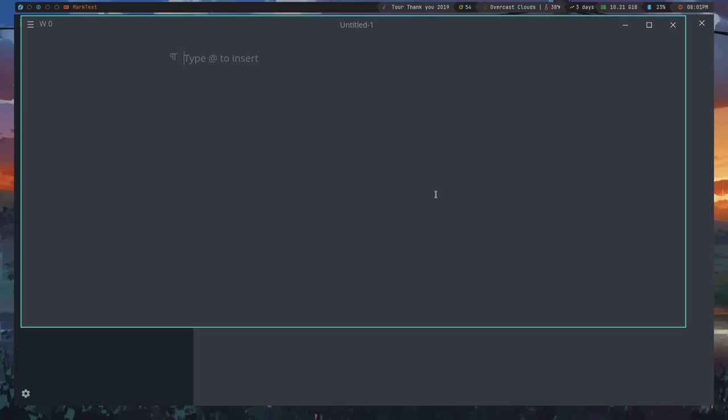MarkText seems to be the only one that will take a large document that size and actually function fairly well. I have noticed, however, since I switched my NeoVim configuration to Lua, it has been working better with large documents. So I may end up stopping using MarkText and going back to Vim because I prefer Vim over MarkText, but, you know, needs must, right? So that's MarkText.